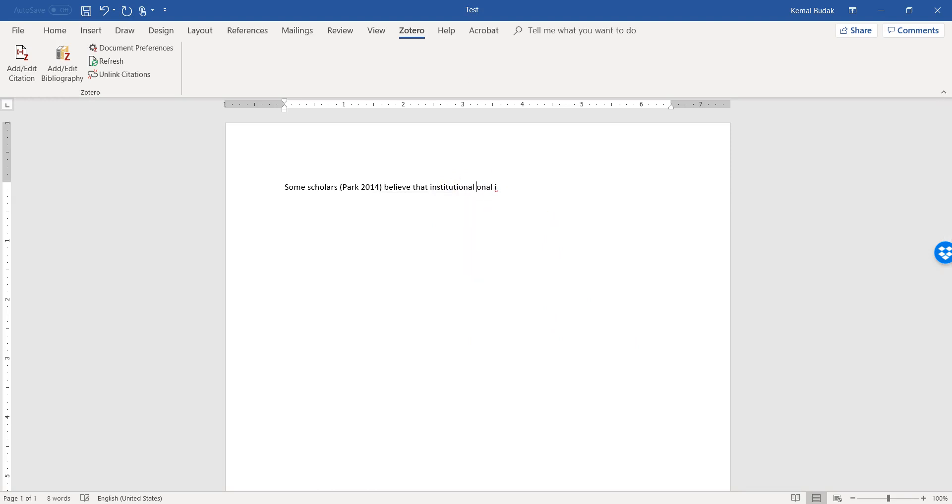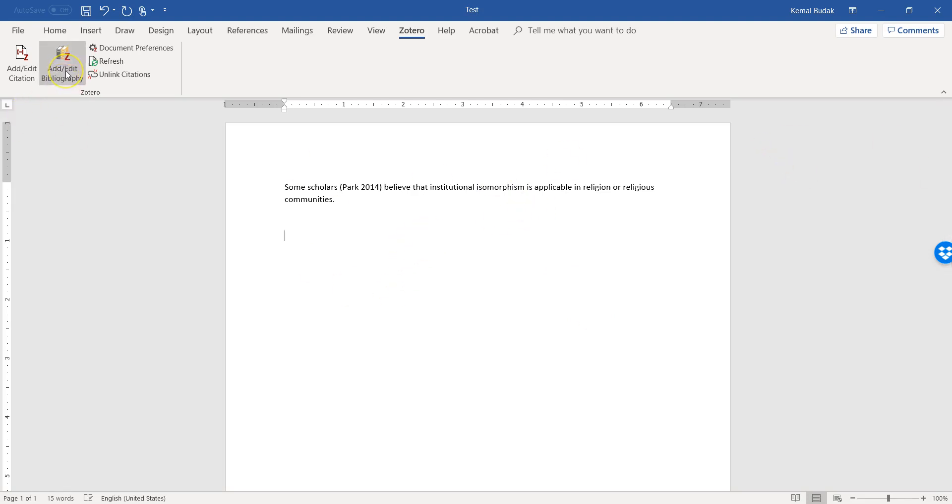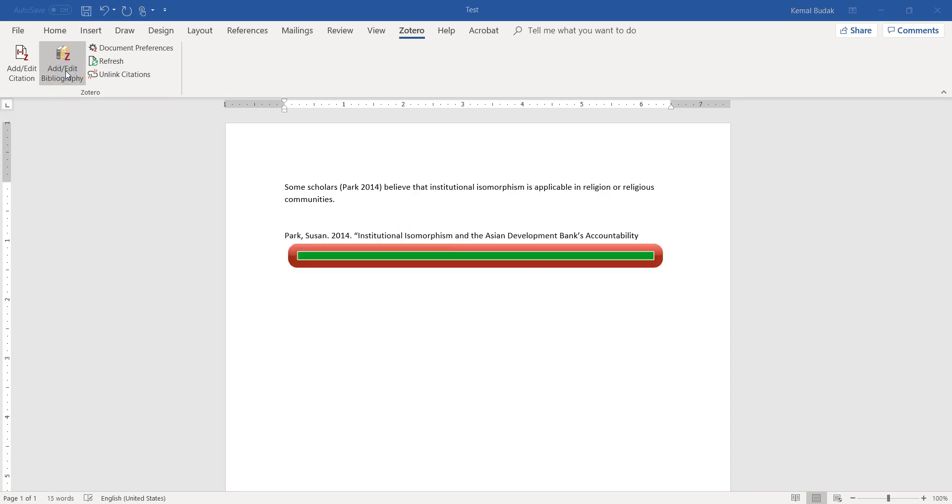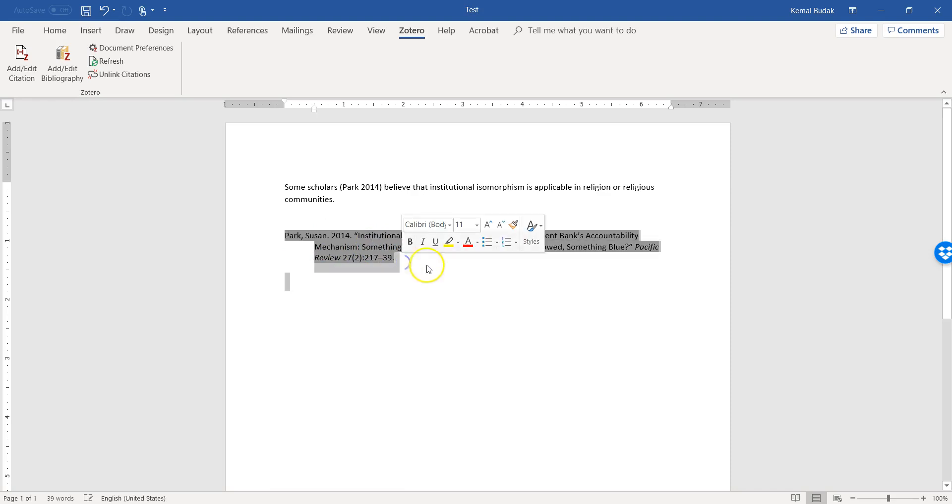Or, for example, some scholars - for example, 'Park 2014 believes that institutional isomorphism is applicable in religion or religious communities.' So, okay, so now let's say I'm done with my paper.